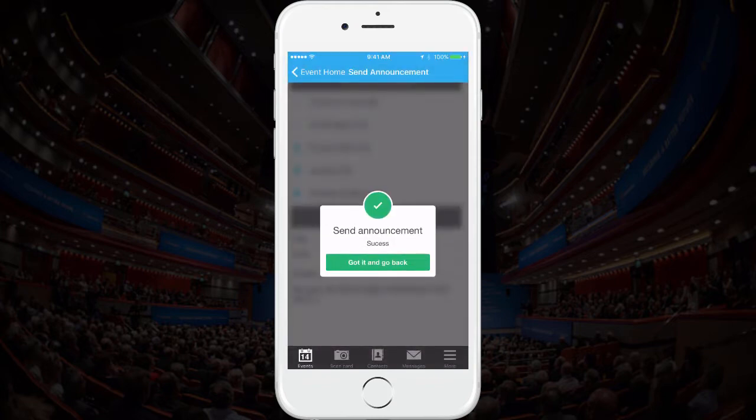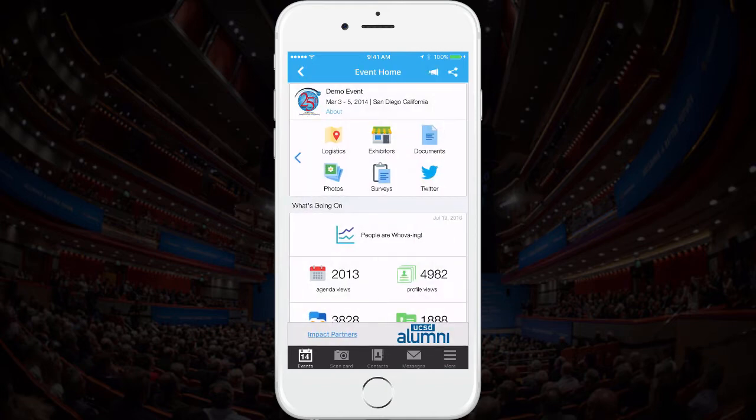How about people who haven't gotten a chance to download the app? Don't worry — we also automatically forward your announcements to them via email. So rest assured your announcement will always reach the target audience.